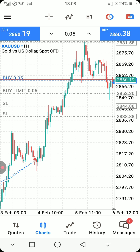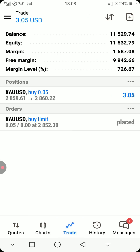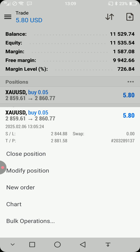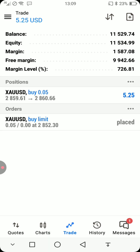If you want to close a trade, you can tap on it and select Close Position, Modify, New Order, or Bulk Operations. Bulk Operations means closing all trades in one go — you close all trades at once with that option.